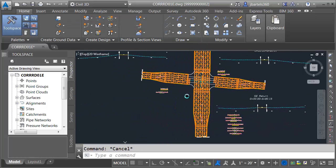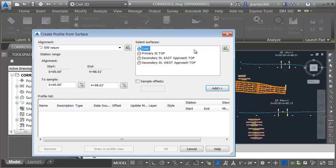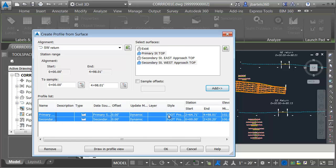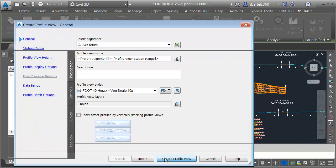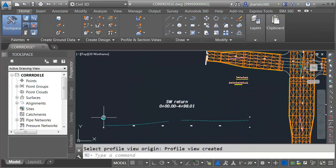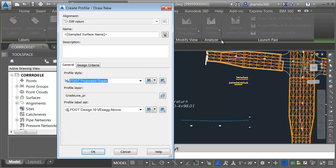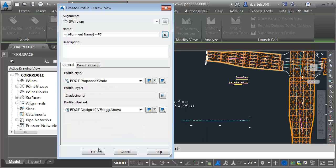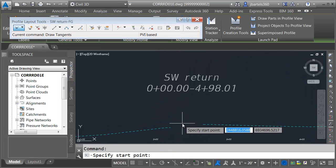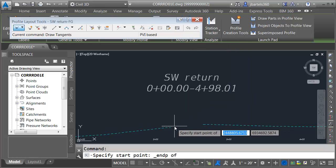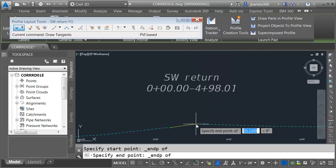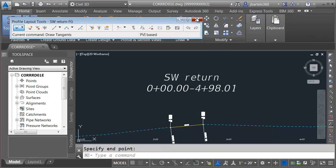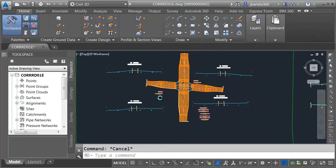Finally, we'll do the southwest alignment. I'll select this, take care of the surfaces and styles, and draw the profile view. I'll then create the proposed profile using the same styles, connecting from the endpoint of one profile to the endpoint of the other. When finished, I'll press enter, close the toolbar, and then back up and take a look.